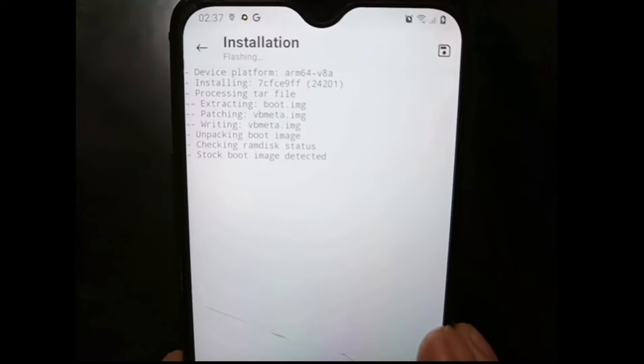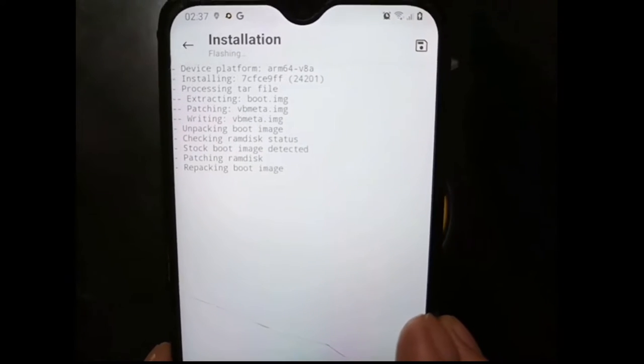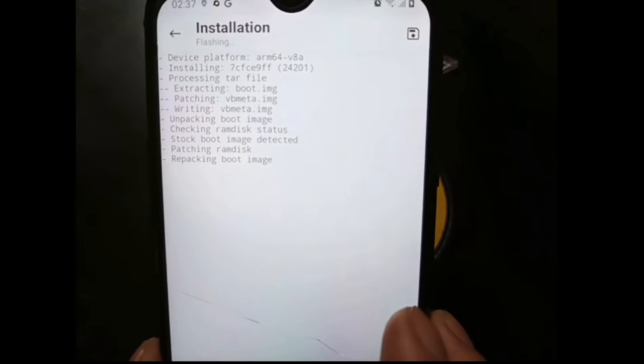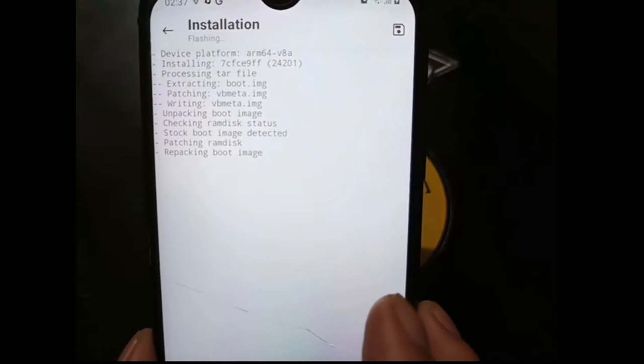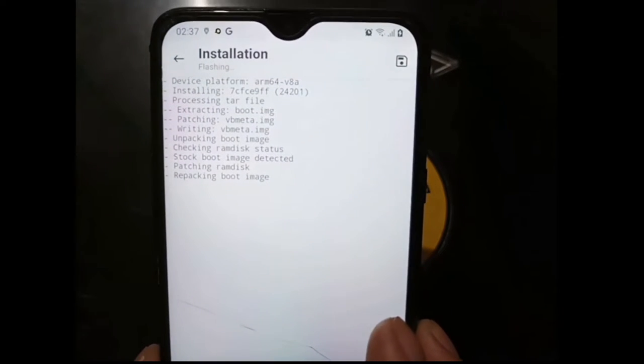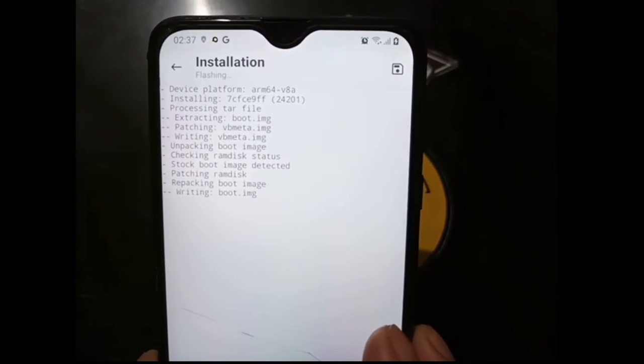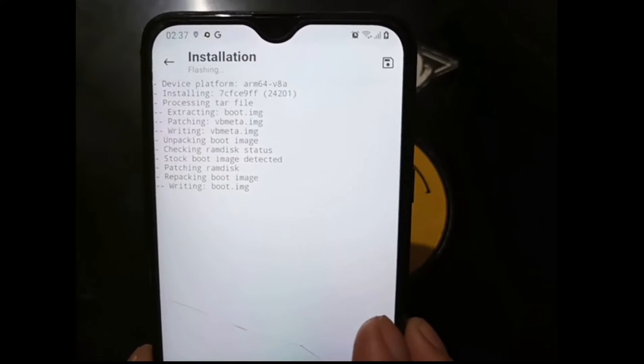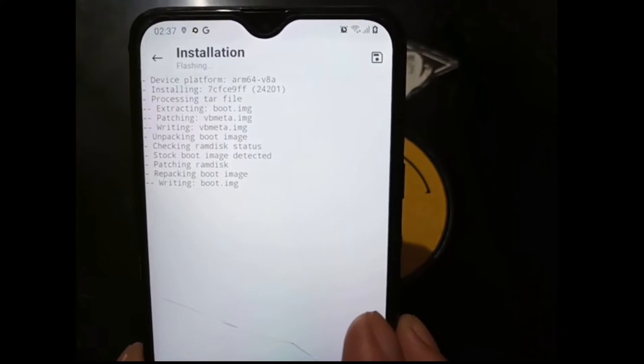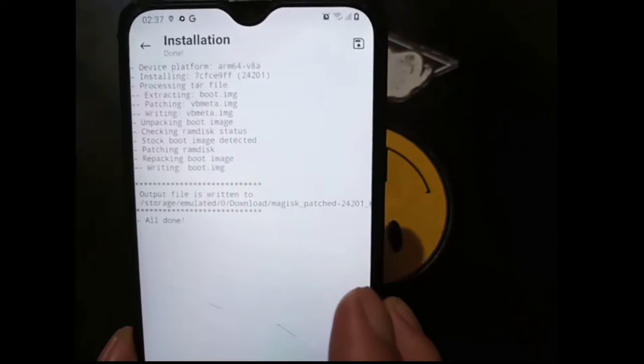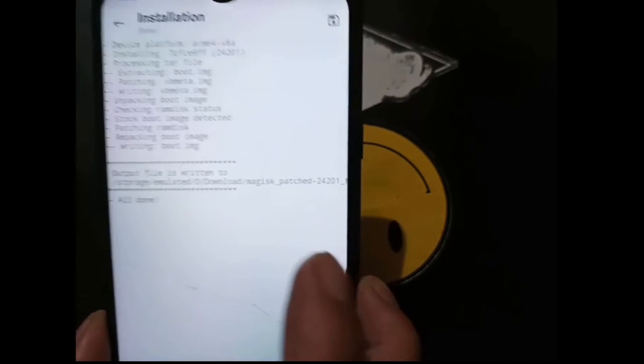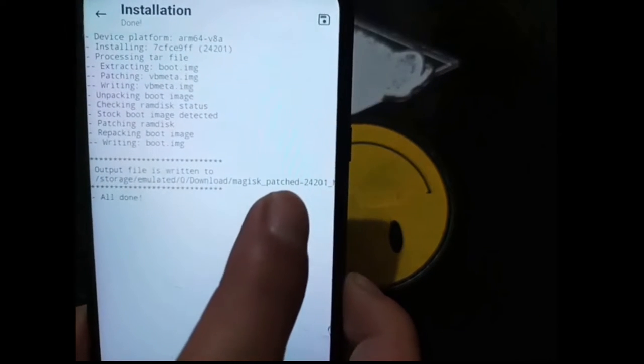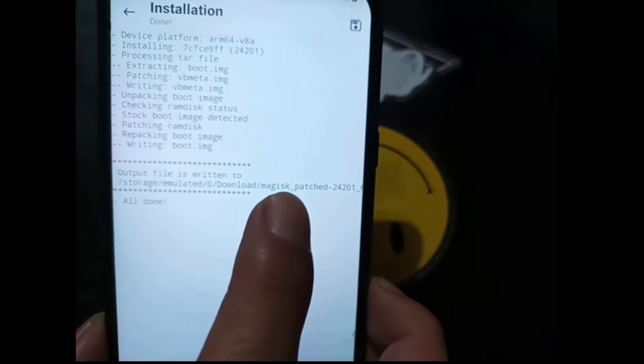This is it, let's go and it will patch boot image and the VB meta. You can see there it's repacking the boot image. Maybe some of you will have a question: why should I put the boot image and the VB meta, not just the VB meta? Seems that you cannot do it, because you have to have the image.